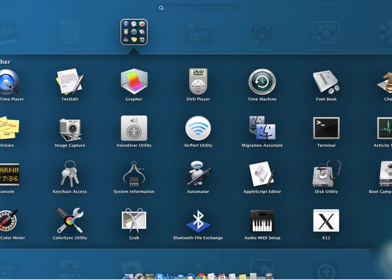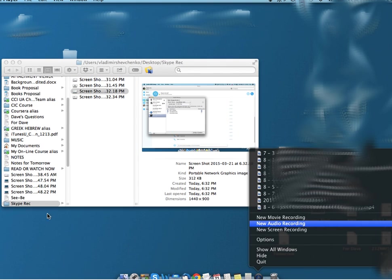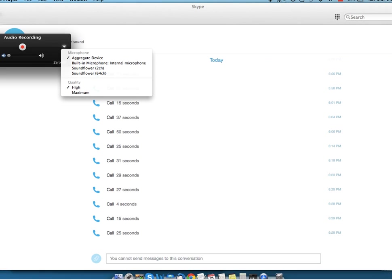After that, I went to the launch pad again and started QuickTime Player. The QuickTime Player appeared at the bottom. Then I did a right-click and selected New Audio Recording. In the new audio recording window, I went to the little arrow and the menu unfolded. In that menu, under microphone, I selected Aggregate Device.